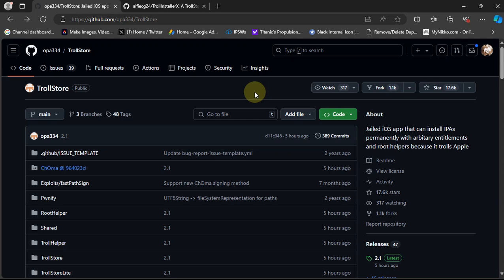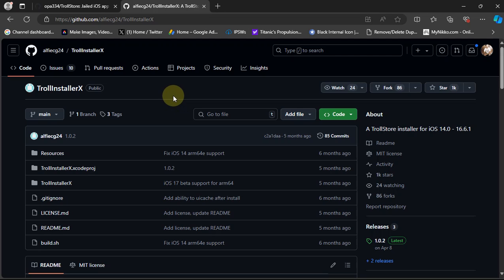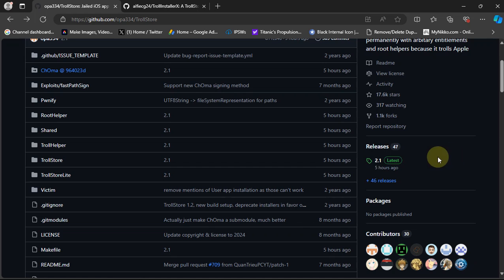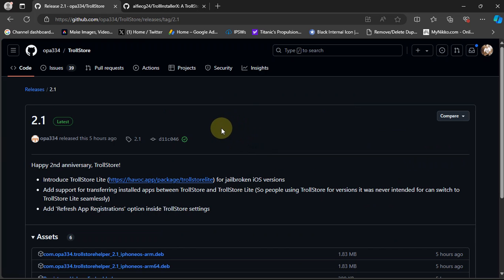Greetings and welcome to this brand new video. TrollStore's latest version, version 2.1, is now out and it is completely free. You can get it from its official GitHub page, or you can directly use TrollInstaller X and install TrollStore — a complete guide is in the description for TrollInstaller X. Now let's talk about the latest version, which is version 2.1.